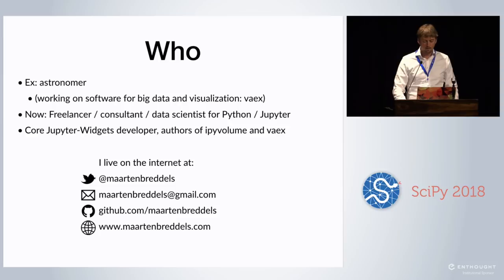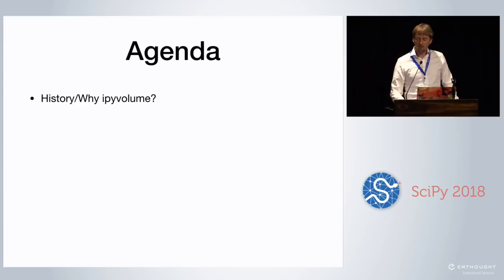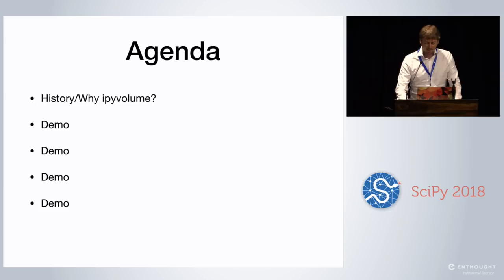You can find me on the internet at Twitter, Gmail, GitHub, soon probably also GitLab, and on the web. So today I want to talk about a bit of the history, why I created iPyVolume, some motivation behind it, and I want to give some live demos, some more live demos, some more and I'll end with a live demo. And so after that I'll give some future plans.